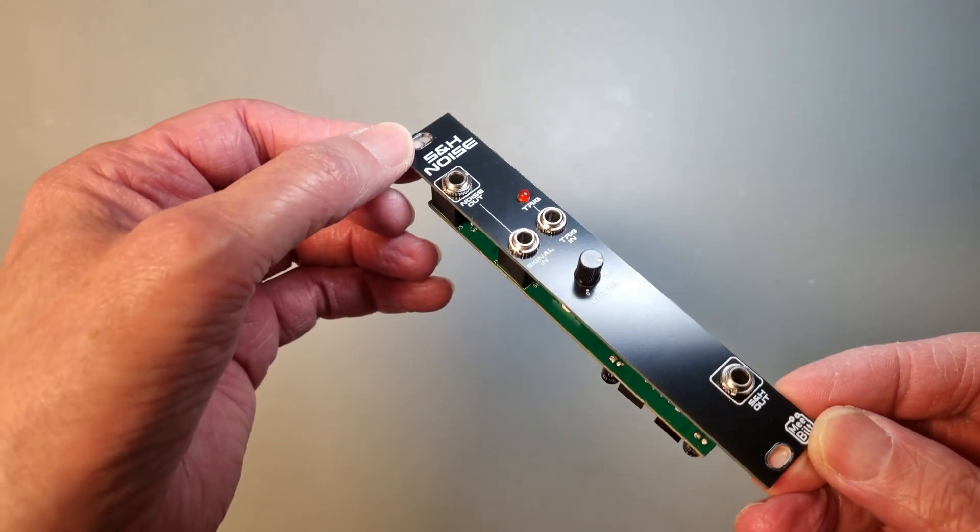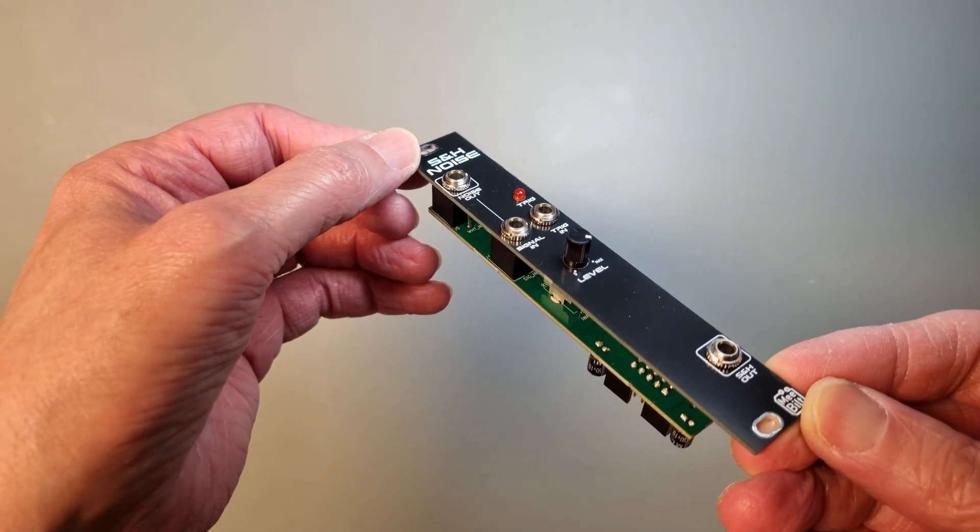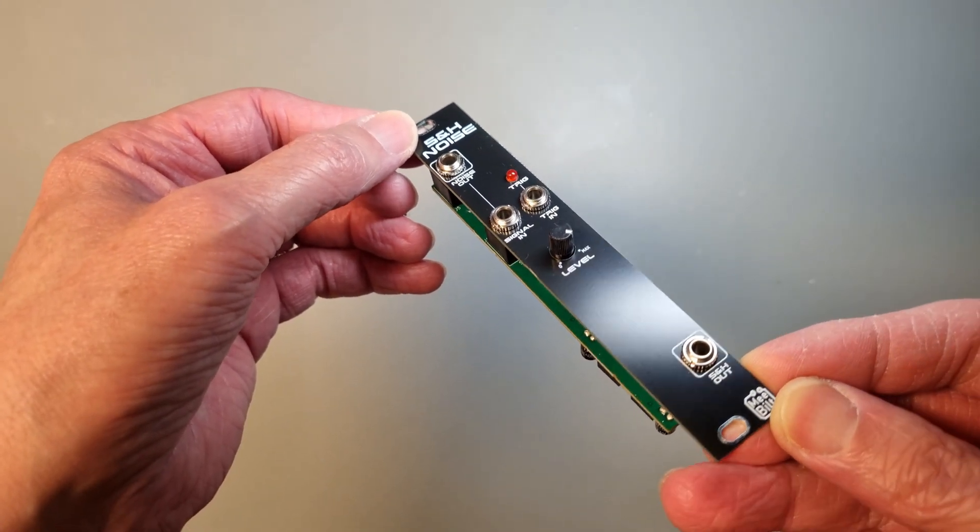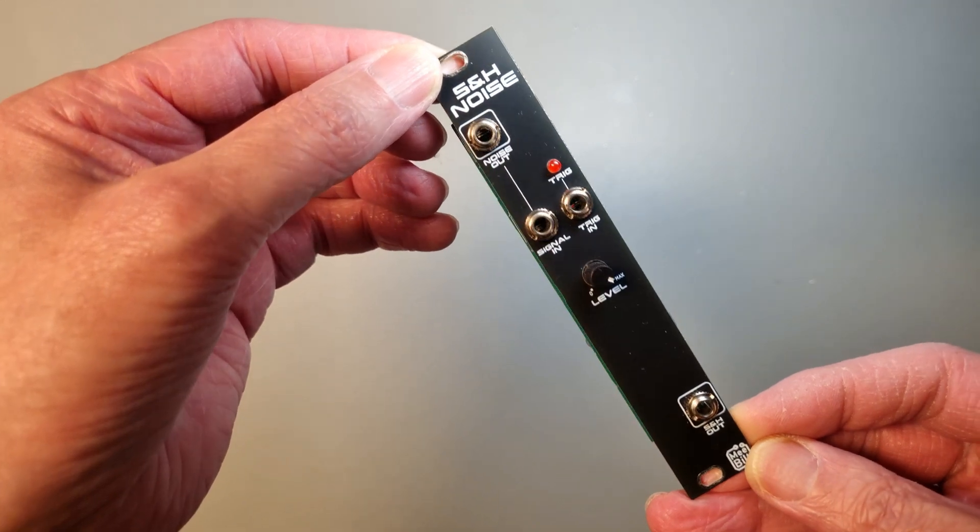Hello everyone, welcome to this build video of the sample and hold plus noise module.